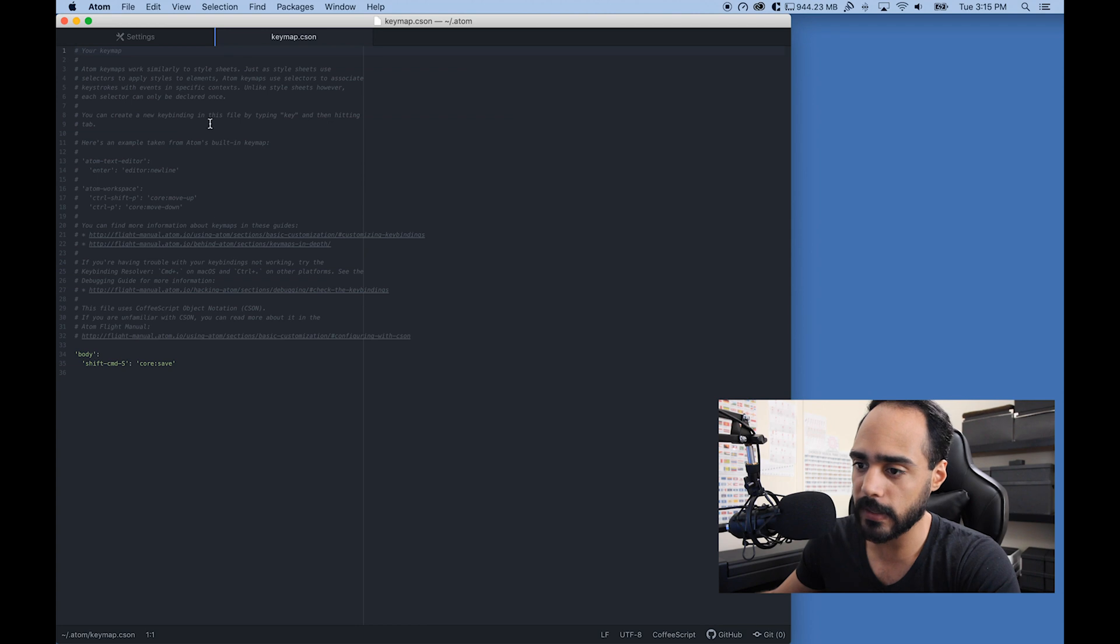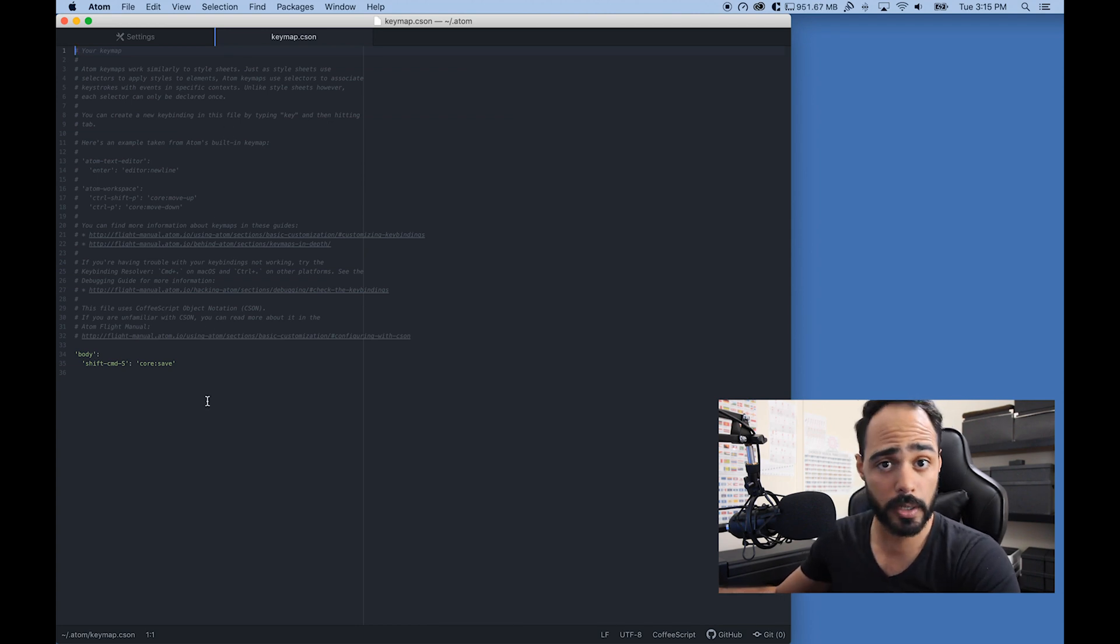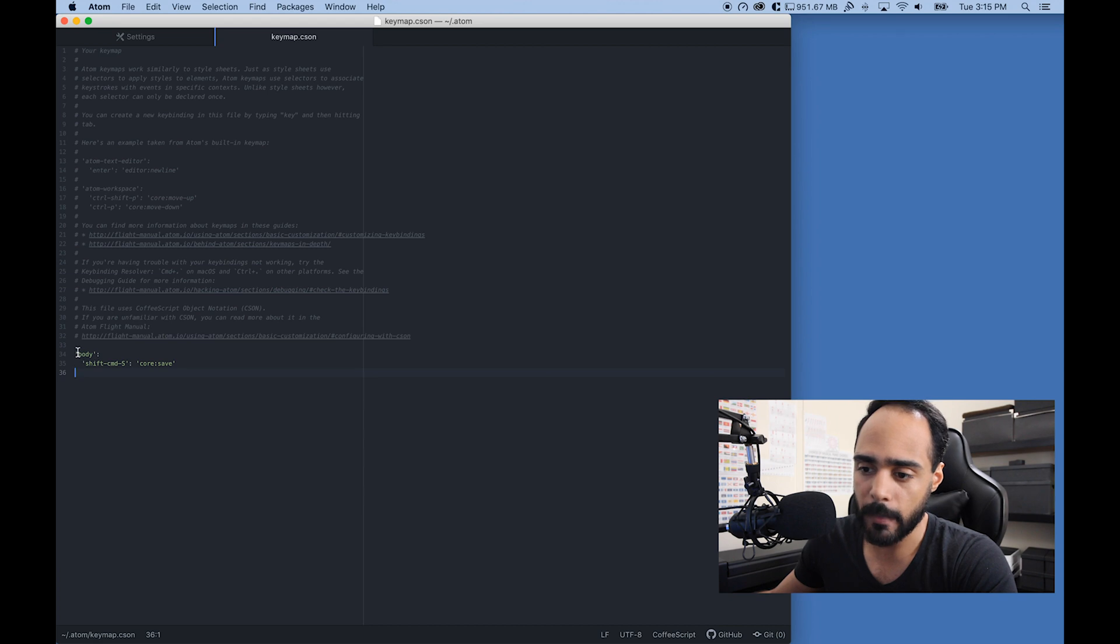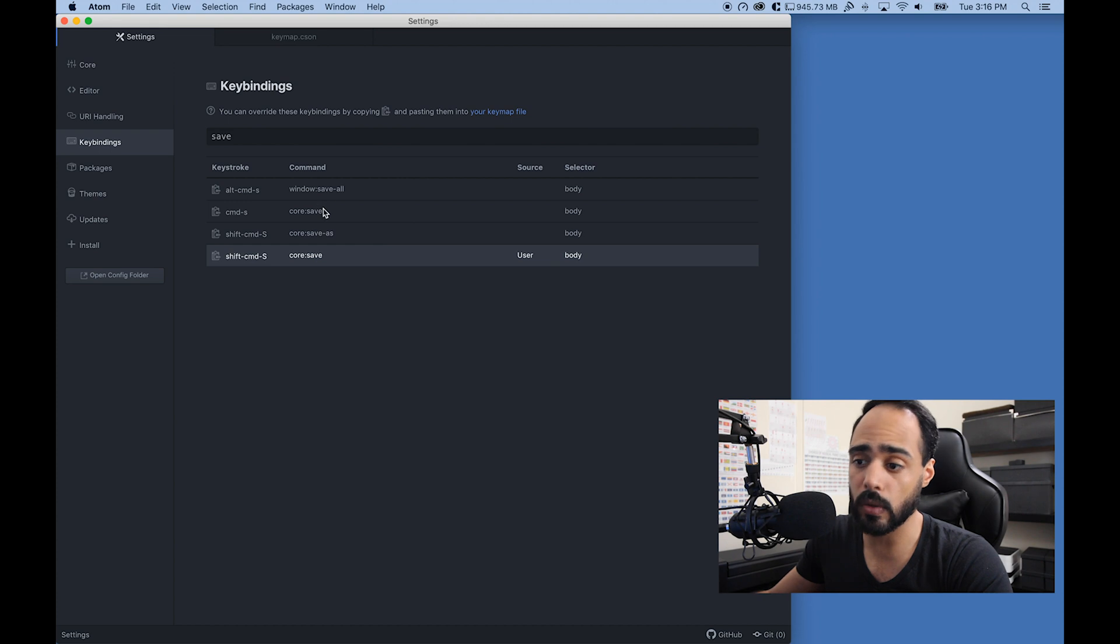Now I can click on this and what will pop up is this page. You probably already saw this page when you were trying to change your key bindings. Here's what I already did.